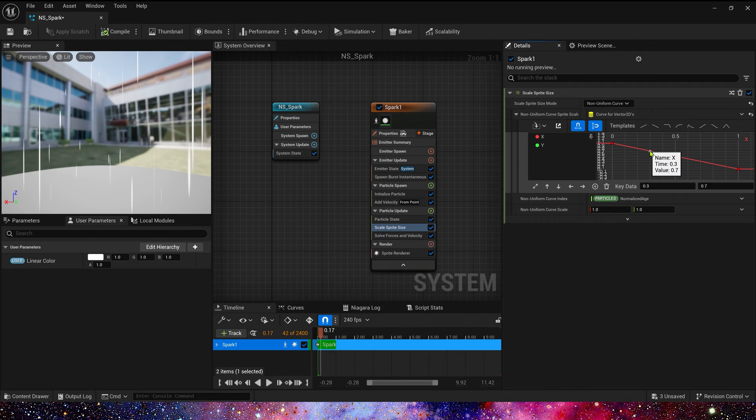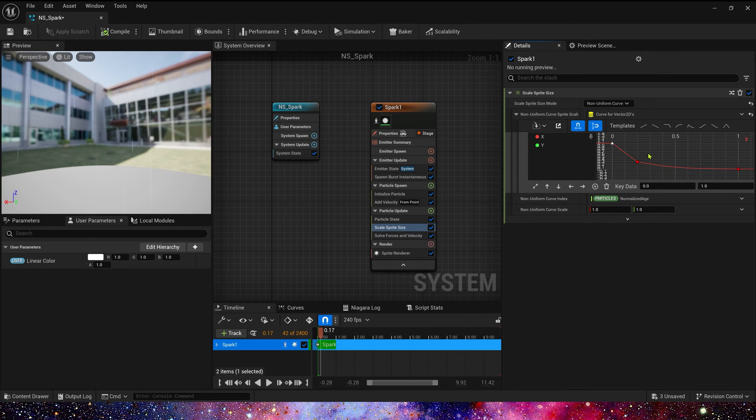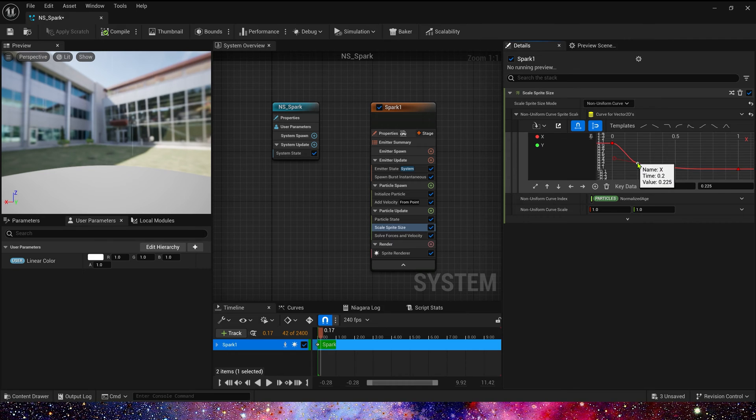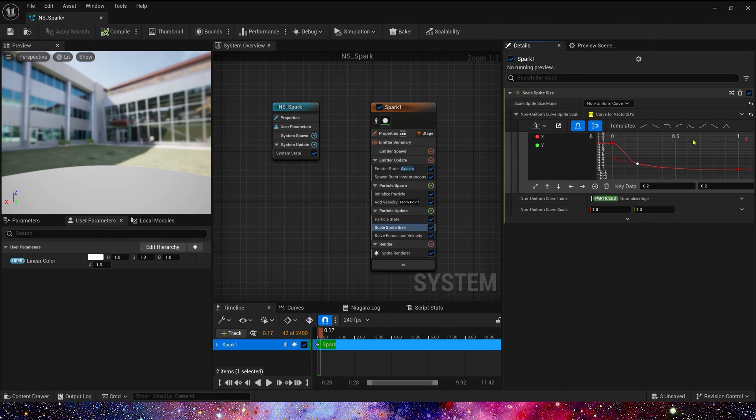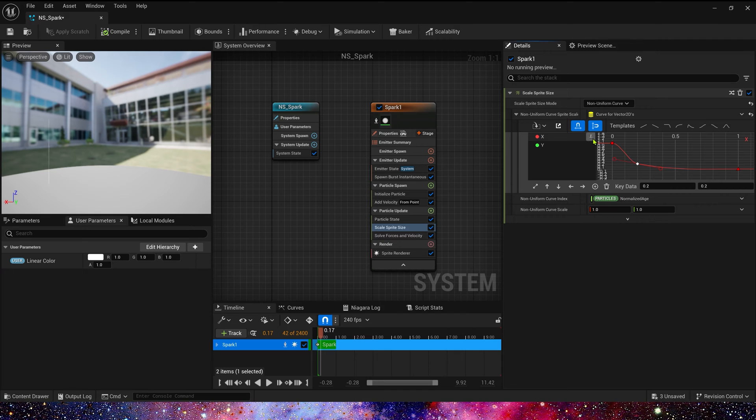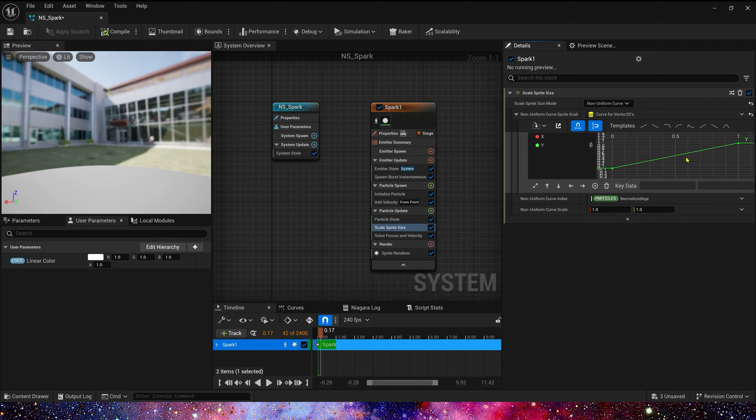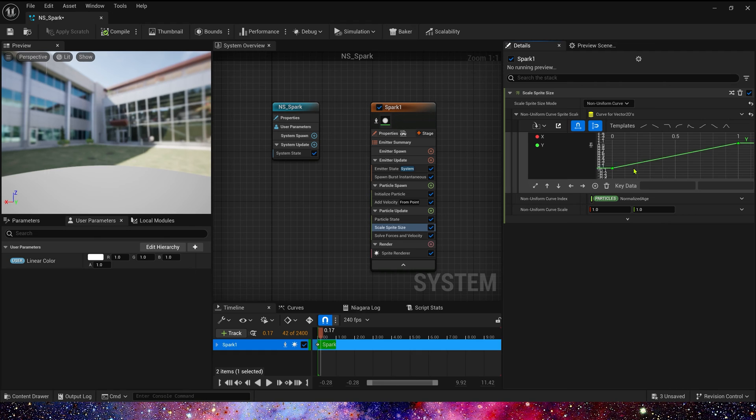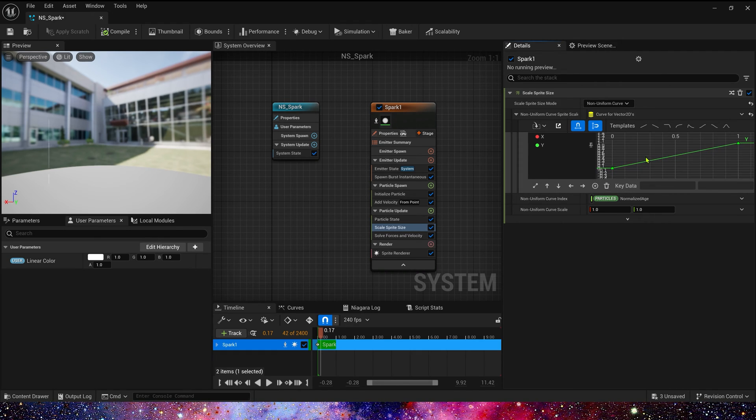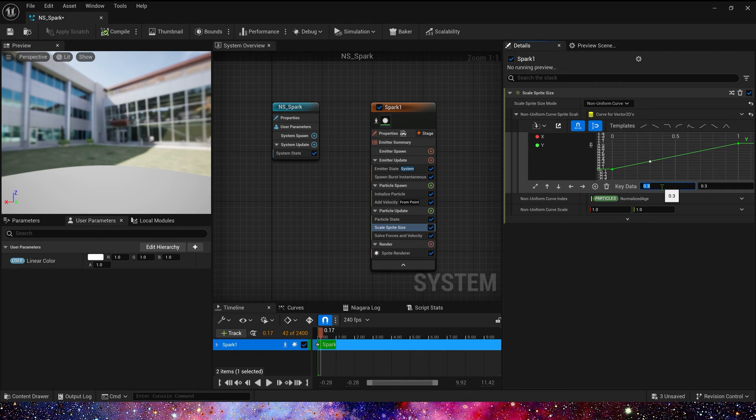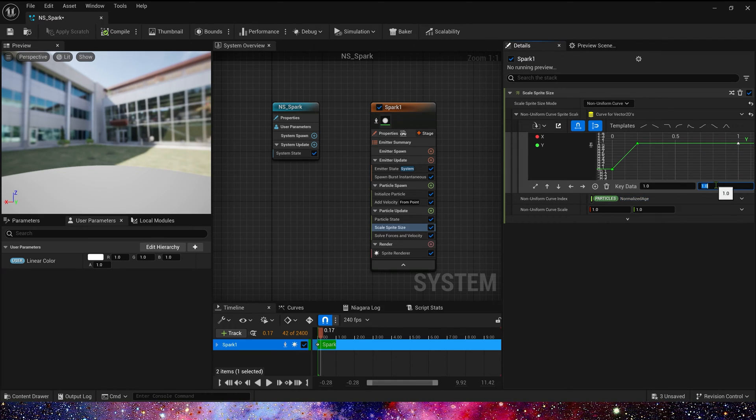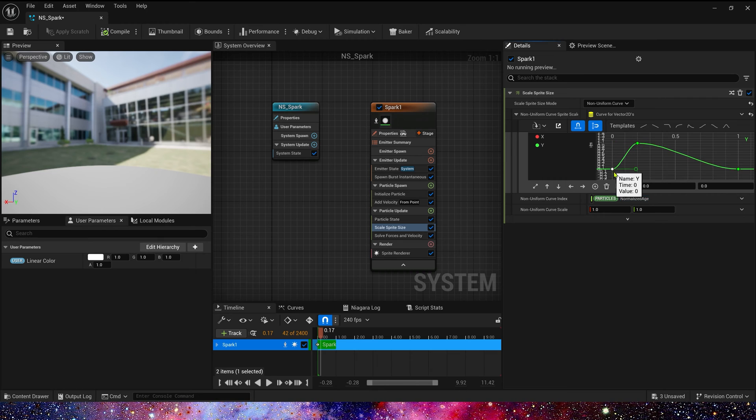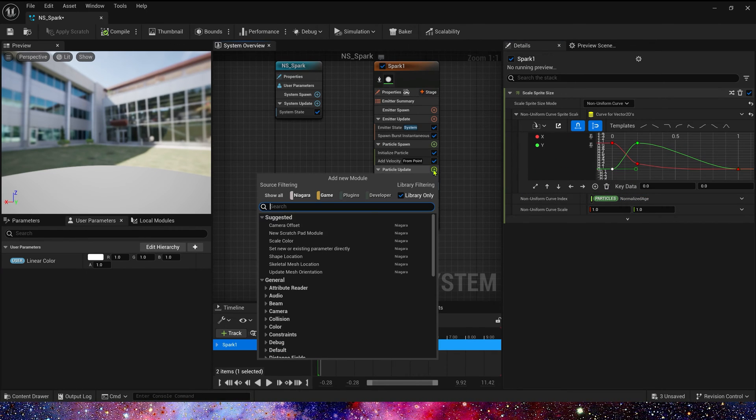Now, let's add velocity, fixed issue, and from point. For speed, we can use a random range, 800 to 500.